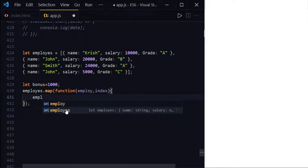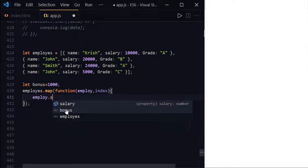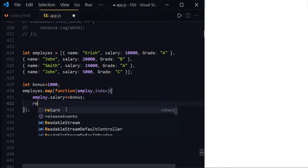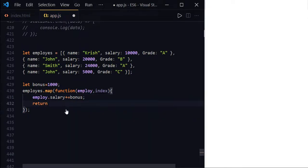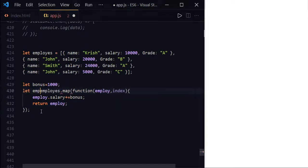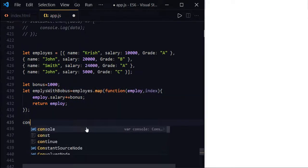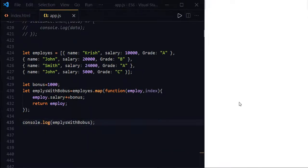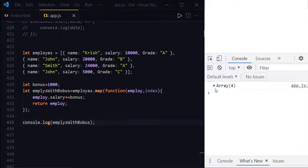So here, employee.salary plus equals bonus, and then just return the employee. As I said, this map method will create a new array. So let us assign these results of map method to a new array. Let employees with bonus, and then let us print the result. Press F12 and here we have.